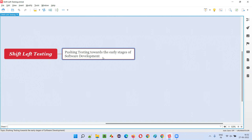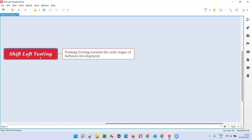But testing is coming after the development. So what shift left testing suggests is testing should not only start after development — rather, it should be shifted to the left side of the development, so that in that SDLC model, testing shifts to the left side.